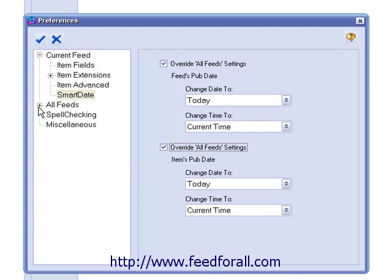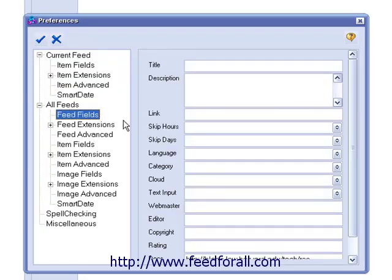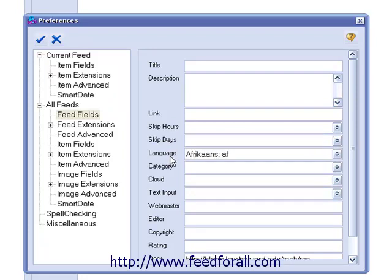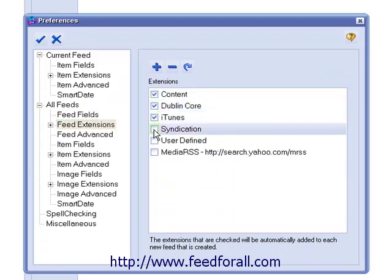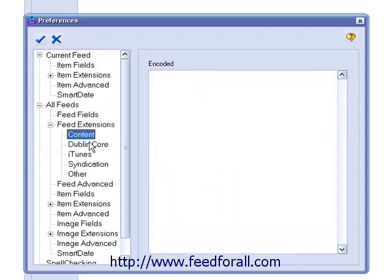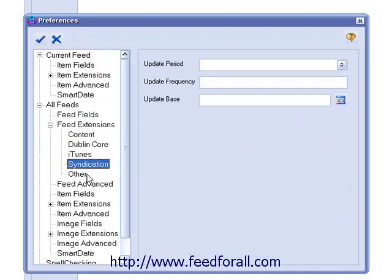The next major heading is the All Feeds Global Preferences. In the Feed Fields section, you can standardize the following fields across all of your feeds, both the ones you've created and the ones you will create. Next, we have the Feed Extension section. In this section, you can standardize the following extension fields across all of your feeds, both the ones you have created and the ones you will create.